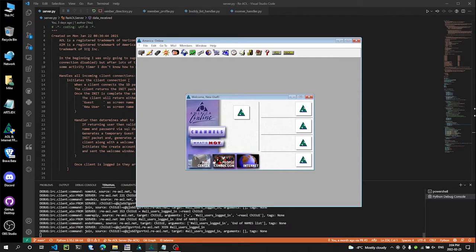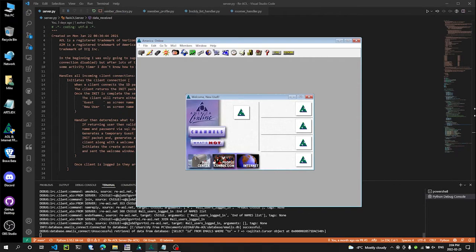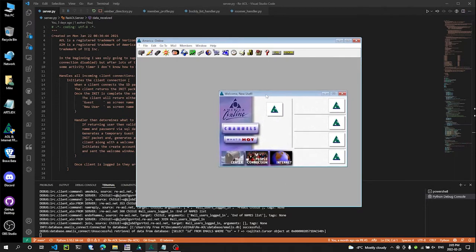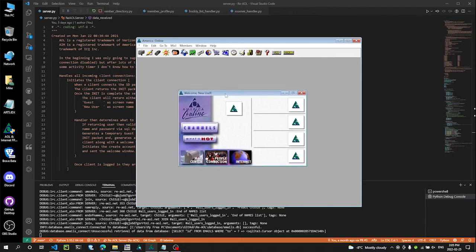And you can see in the bottom window, in the VS Code window, that we do have interaction going on. You can see it all going by there. Okay, so the screen looks pretty blank. Pretty bare.